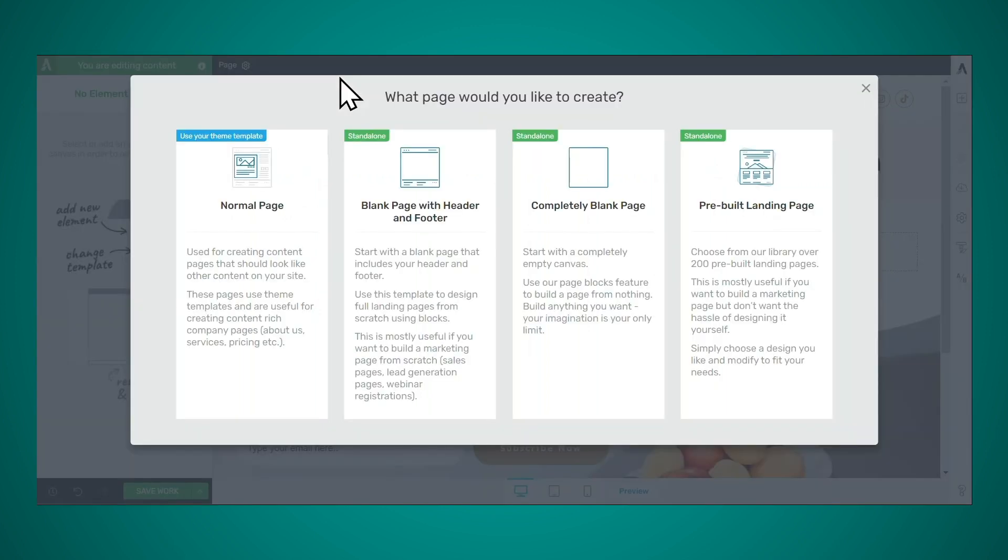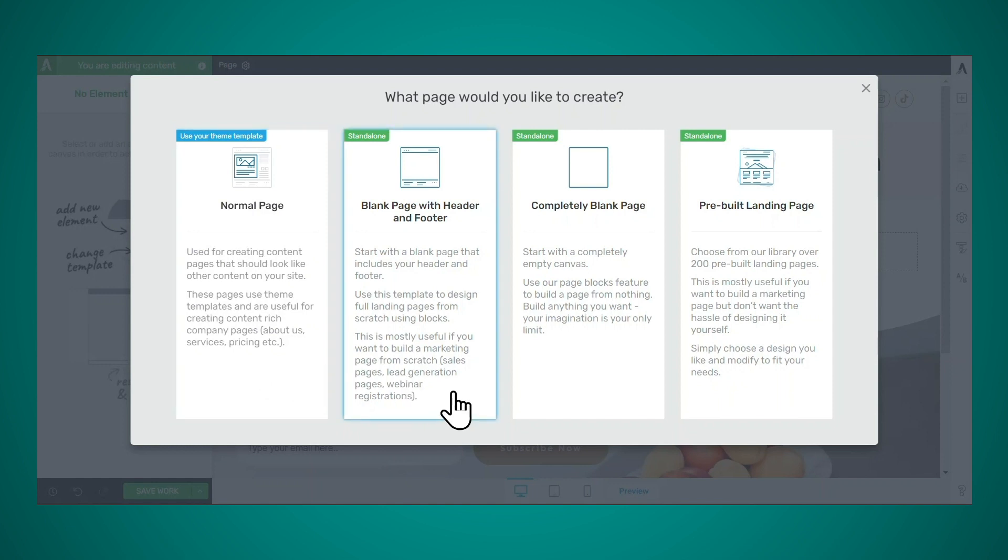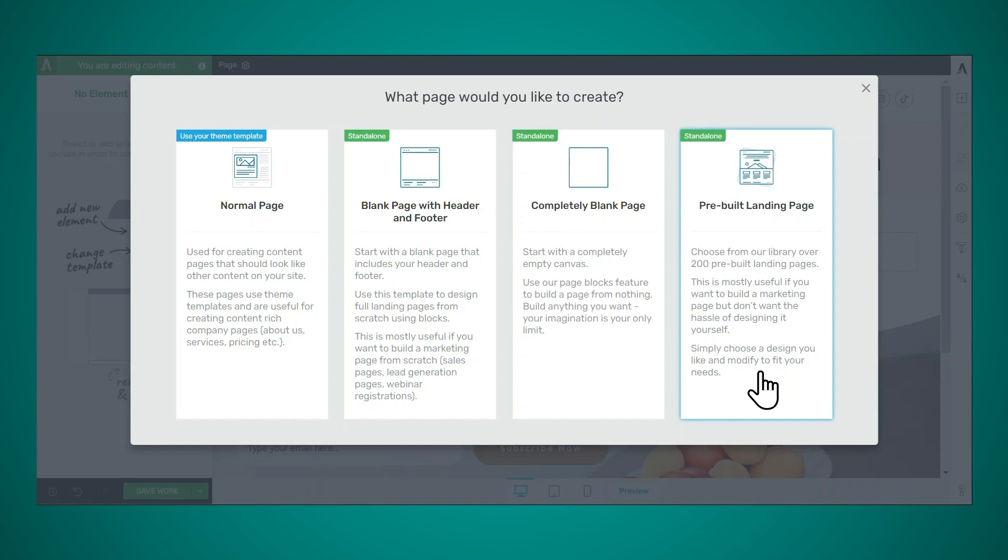Now, because I'm creating a new page, Thrive Architect is giving me a few different choices for the type of page I would like to create. So a normal page will use your theme, header, footer, top section, bottom section, and sidebar. Or I can create a standalone page that uses a header and footer. Or I can create a standalone page that is completely blank.